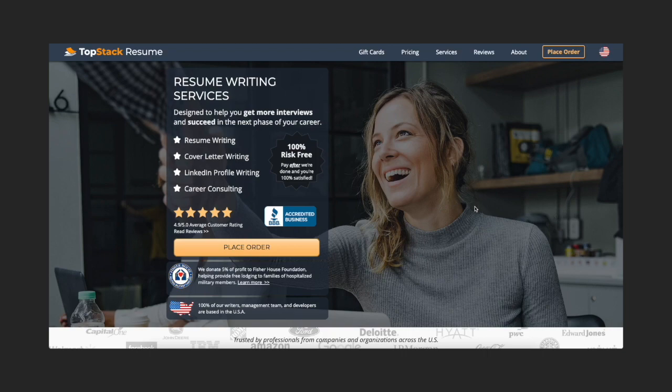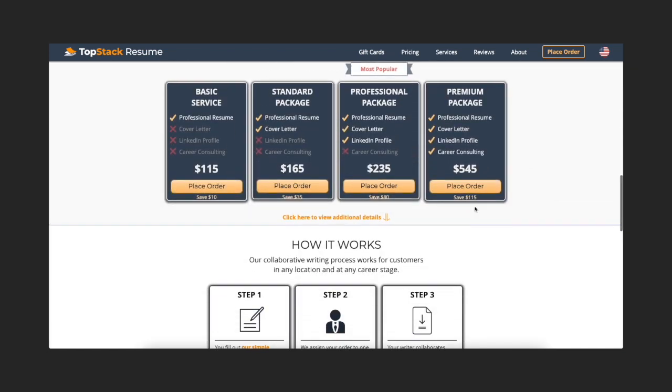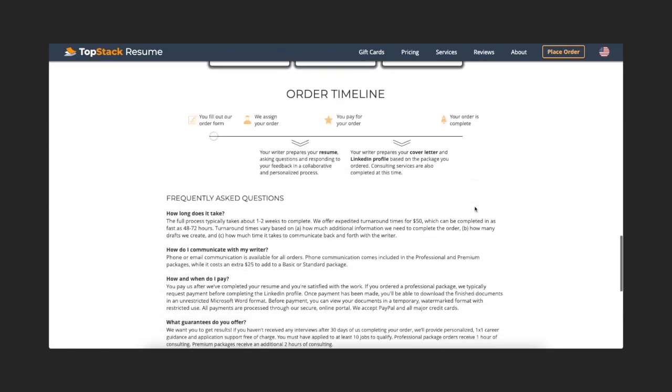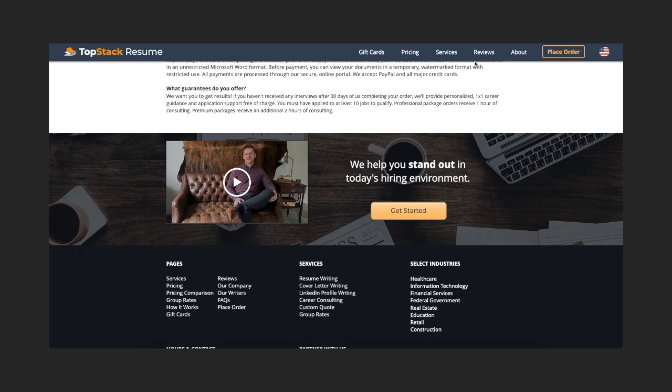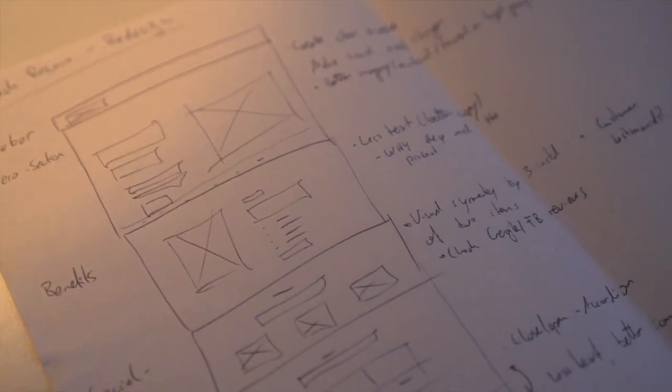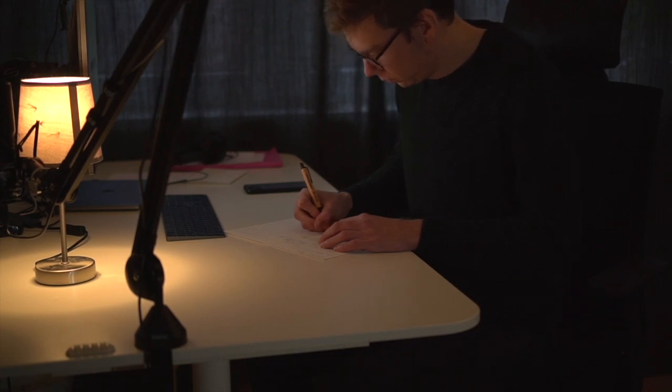When starting this project I first looked at the current website of Topstack Resume and thought about the elements that I personally like and the elements that probably do not work that well. I did this by taking the current design and drawing some basic wireframes, and took some notes about what I might want to change.